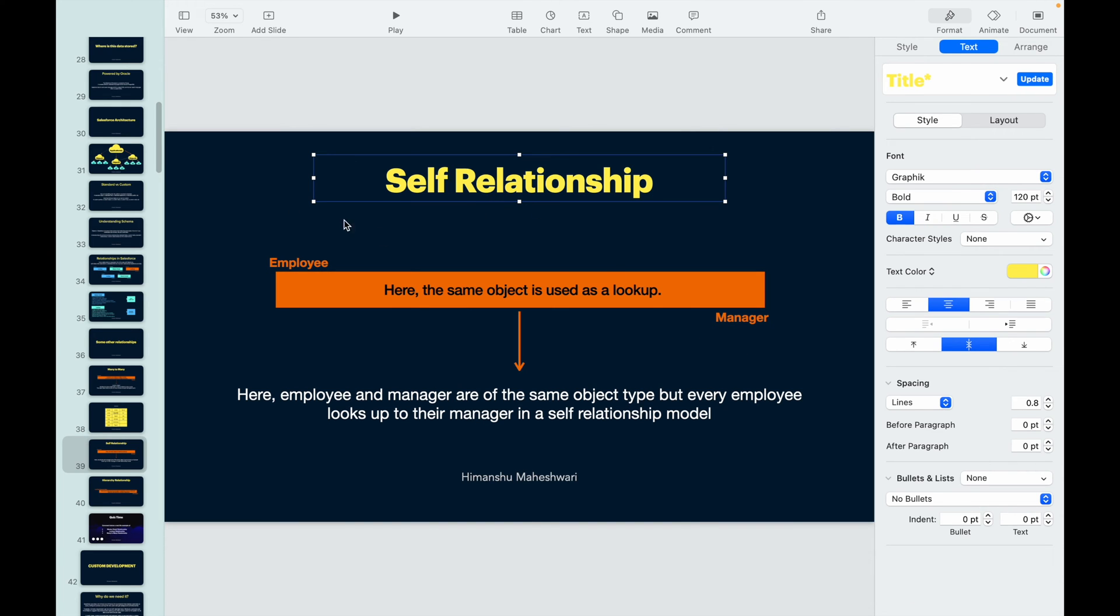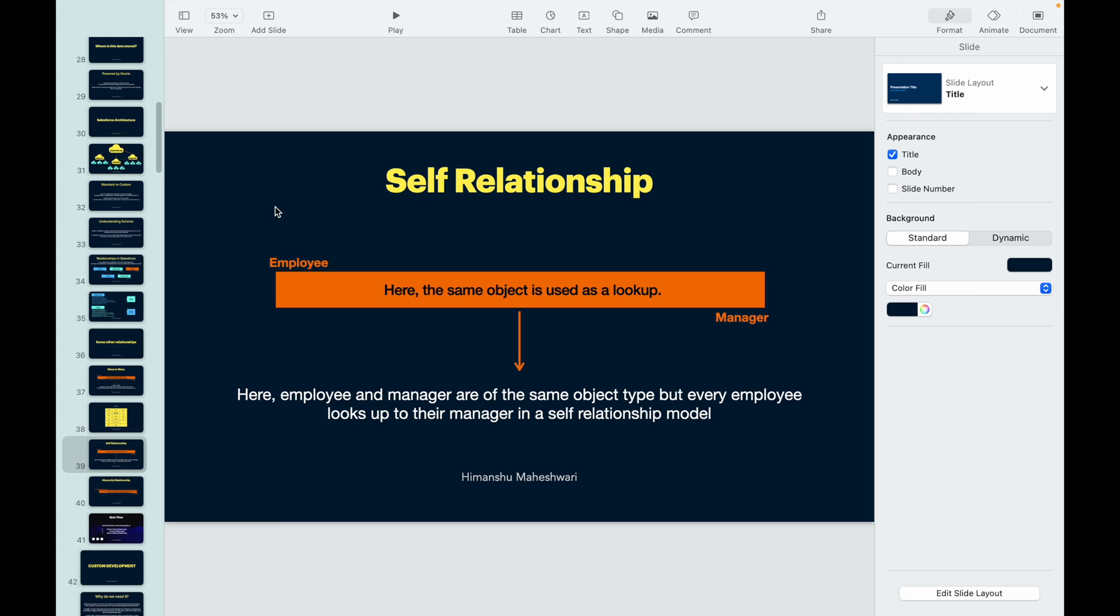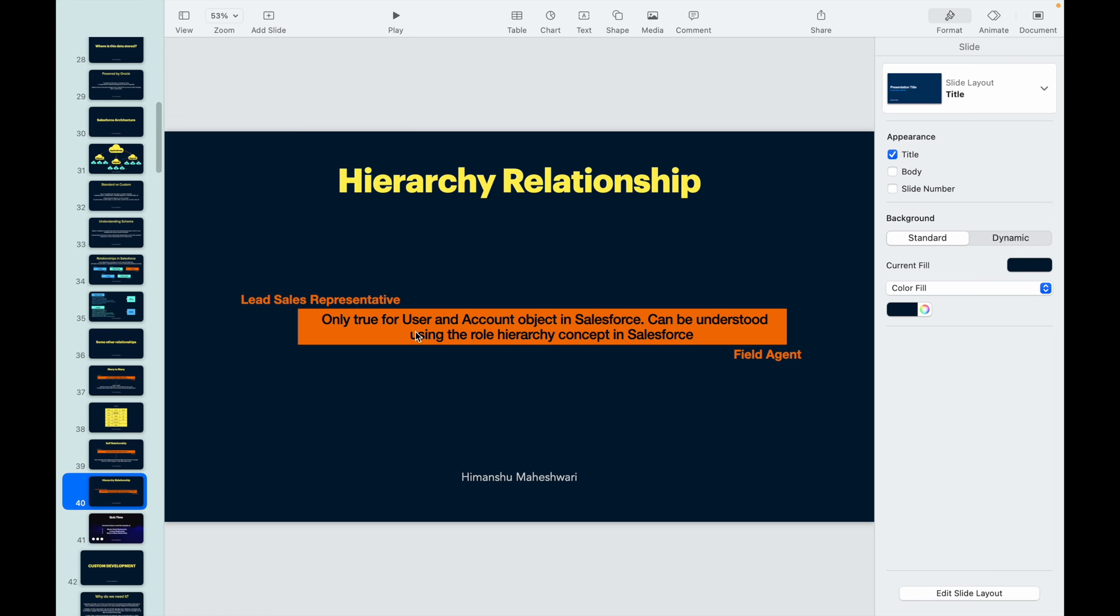The self-relationship can also be, let's say, you have a contract. You have one contract, one primary contract for the entire year. So you'll create a contract record, and then for every quarter, you have to create sub-contracts. So those sub-contracts would come under the same contract record, where the yearly contract will be the parent, and the quarterly contracts would be the children. Even this is a self-relationship because you would essentially create the contract record only. However, hierarchy relationship is only true for user and account object.